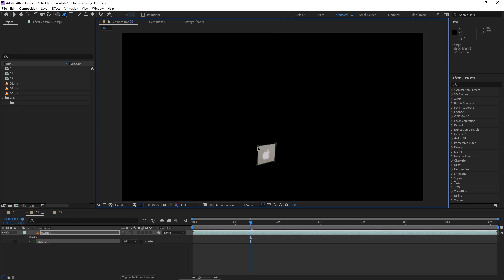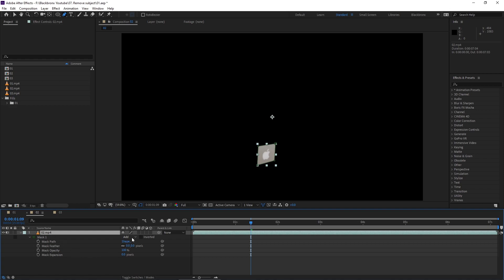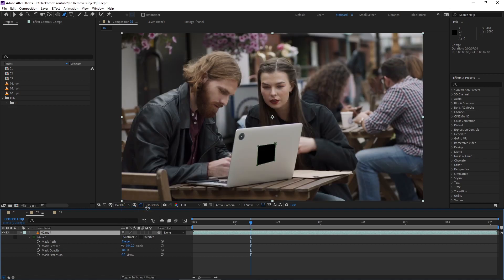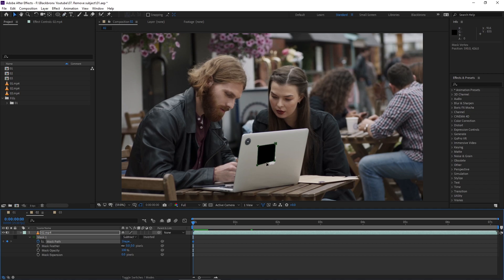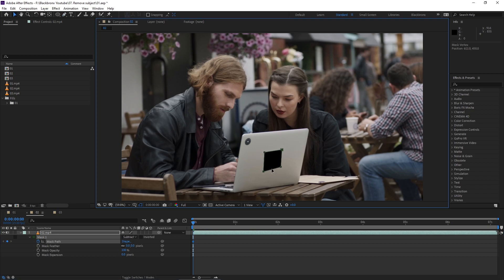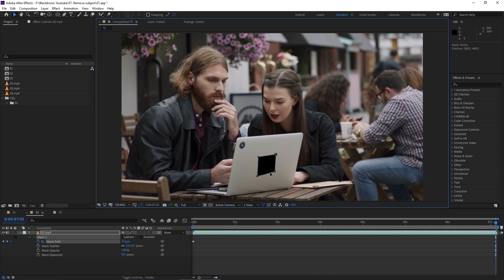Next we need to go to mask layer attribute by selecting the main layer and hitting M twice to reveal it. Let's set the mask mode from add to subtract because we want to subtract the subject out from footage. Then go to first frame and set the keyframe by clicking the toggle animation next to mask path. Now we track the mask to follow the subject. We need to make sure that the mask completely covers the logo for the entire footage.